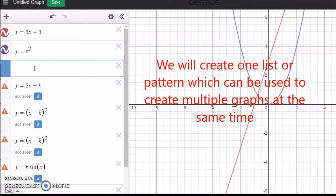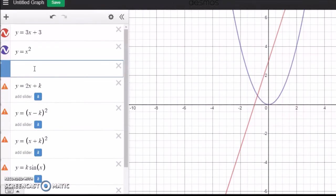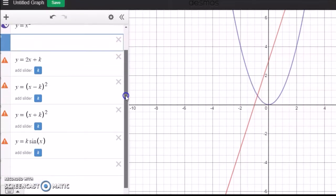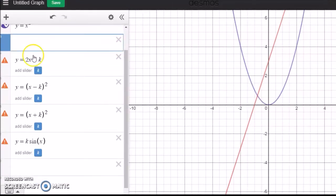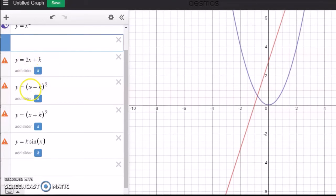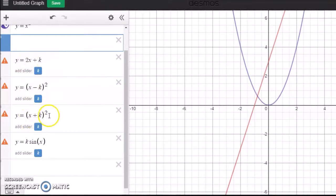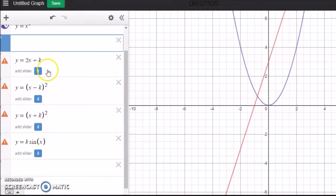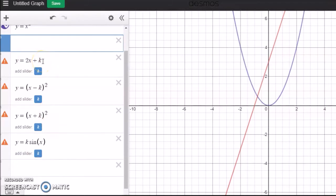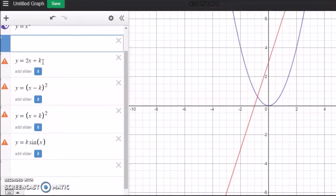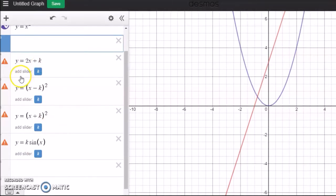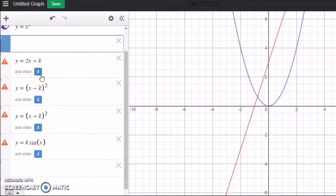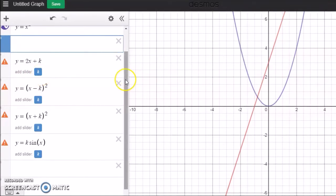You can see now I have entered a linear function 2x plus k, x minus k, square x plus k square, etc. Whenever you enter in terms of constants k, it will ask you add slider. I'm not going to add slider today.